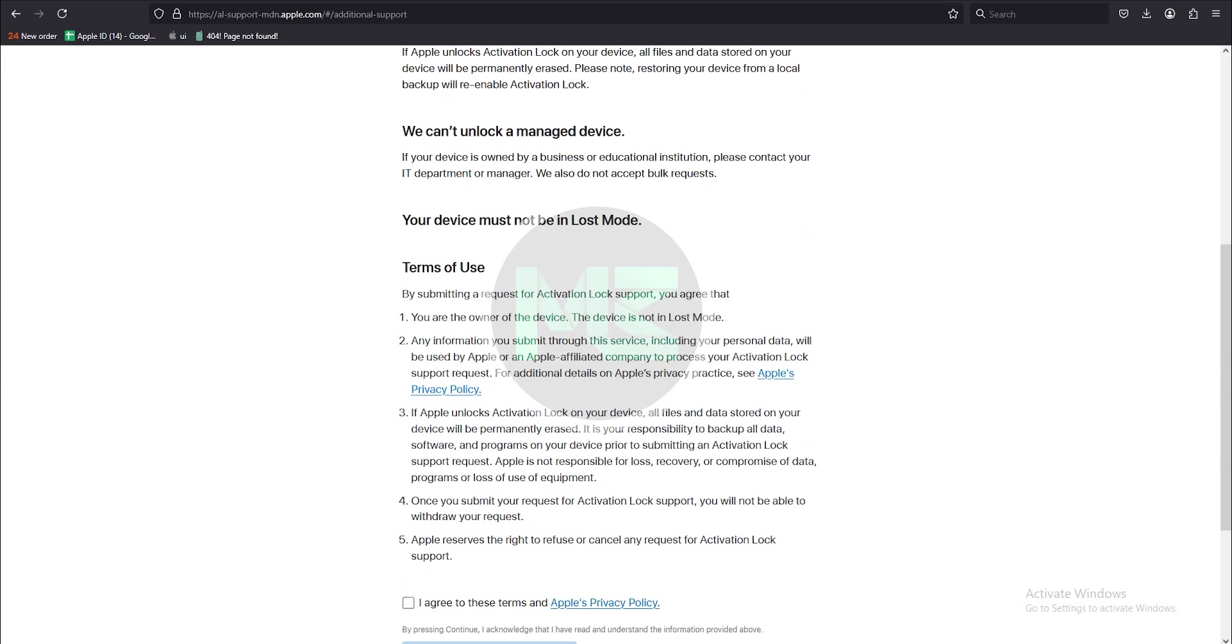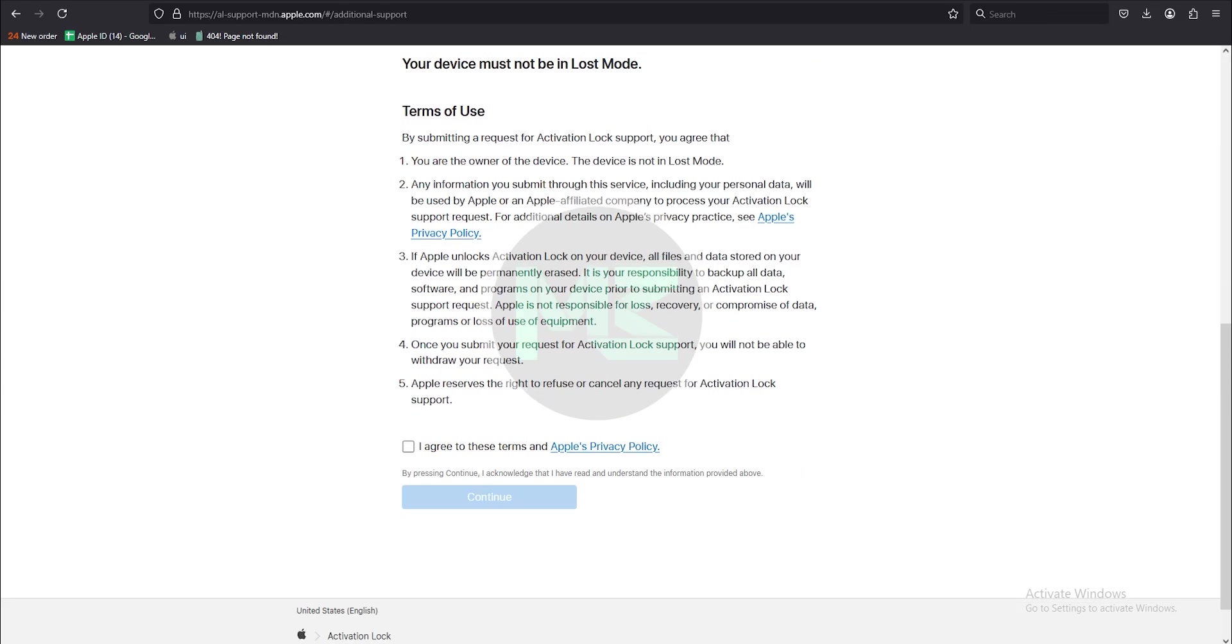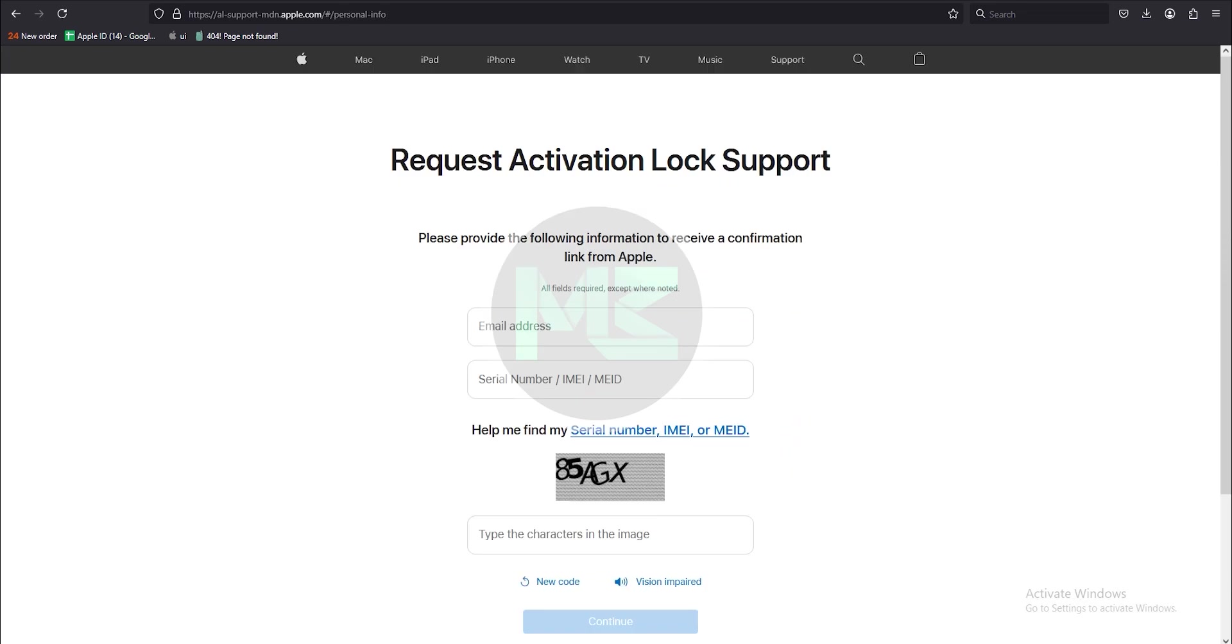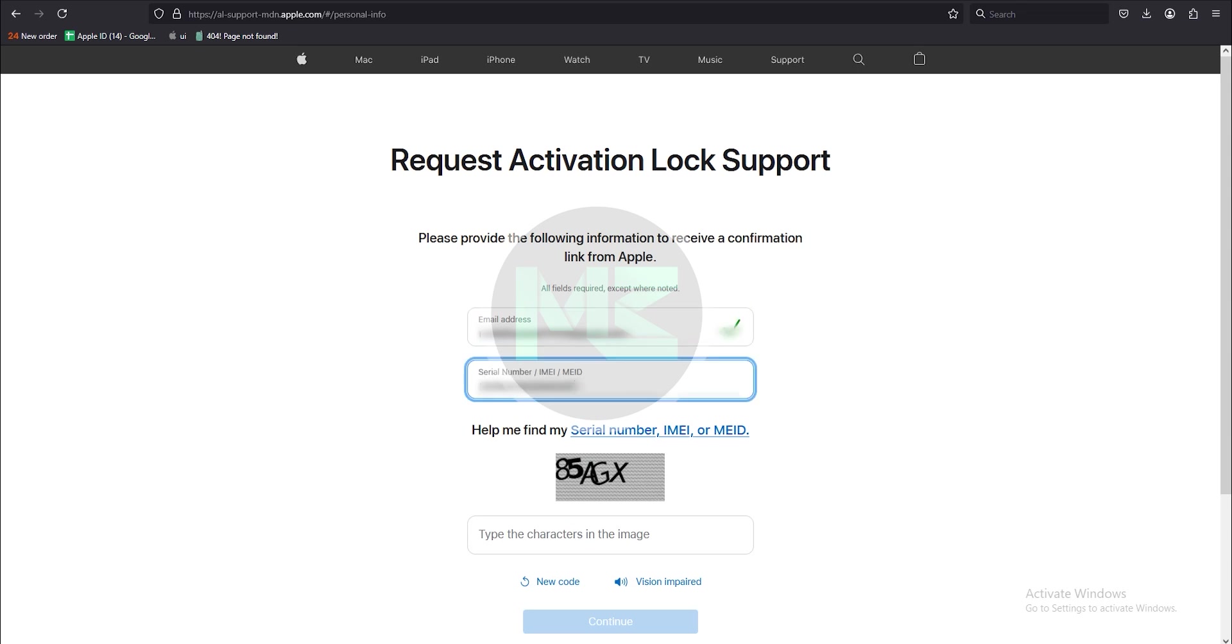I agree with terms and conditions, click continue, enter your Apple ID email address, and below that please enter your serial number or IMEI.